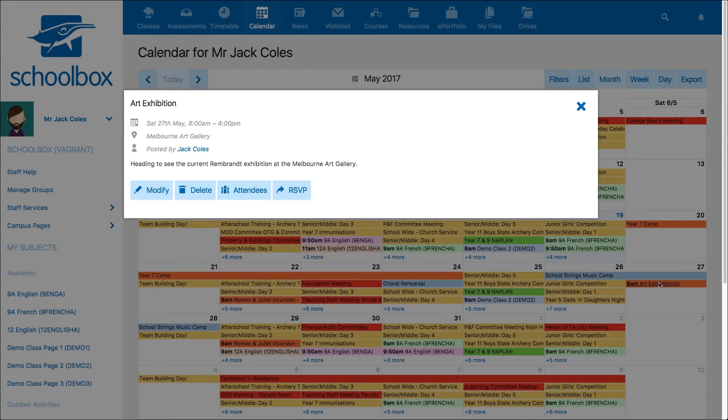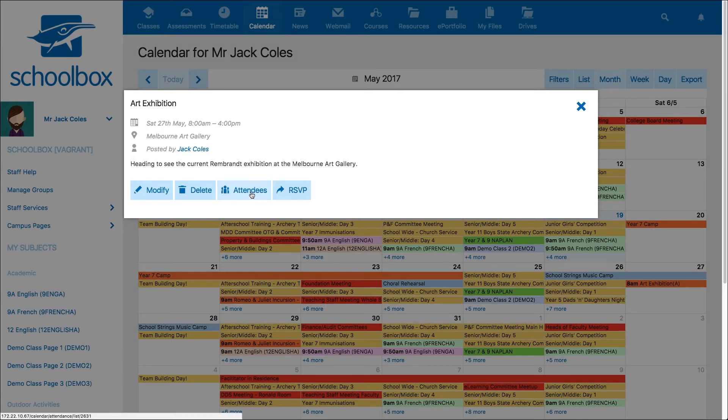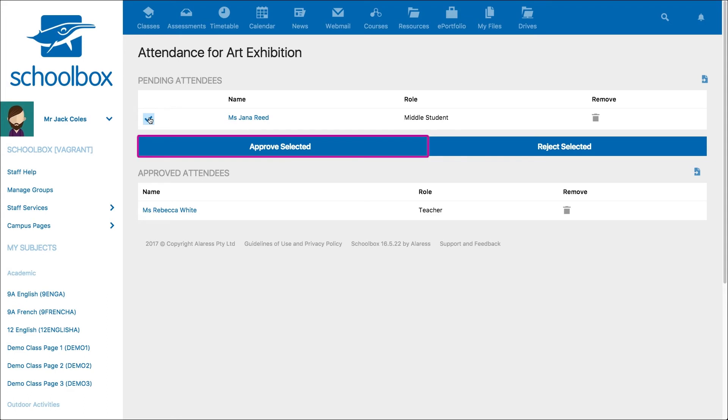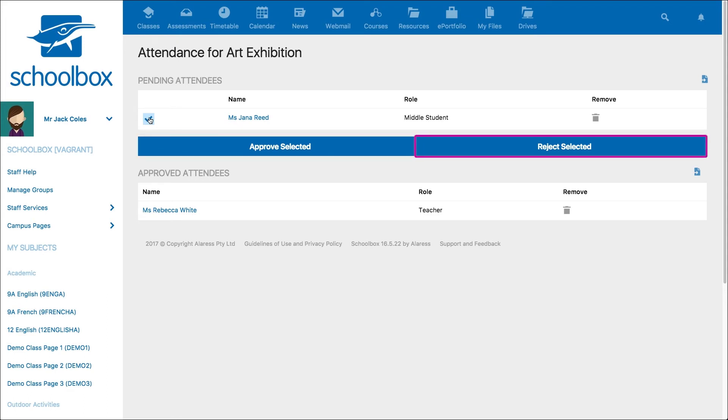As the creator of the calendar event, you can click on the event and see who is coming by clicking on the attendees button. To reject or approve people attending your event, click on the box next to their name and click either approve selected or reject selected.